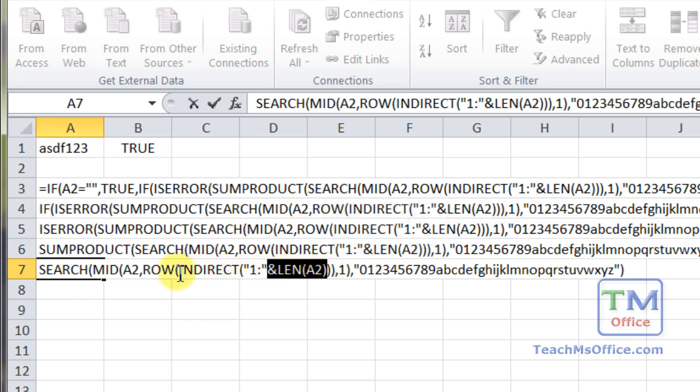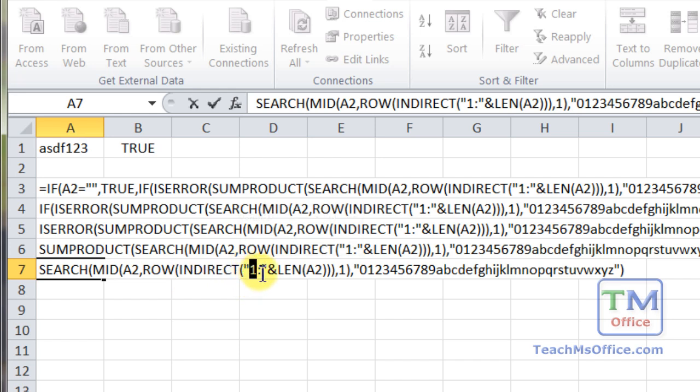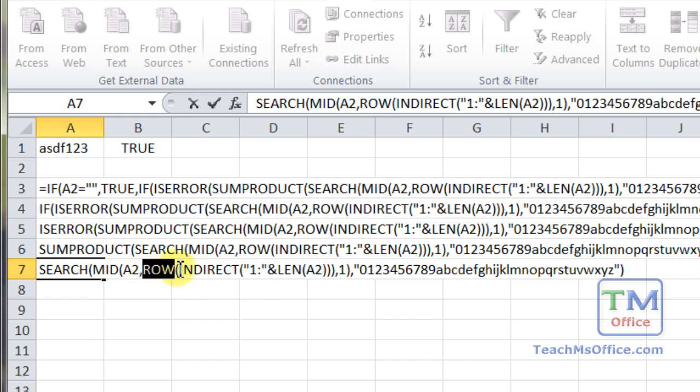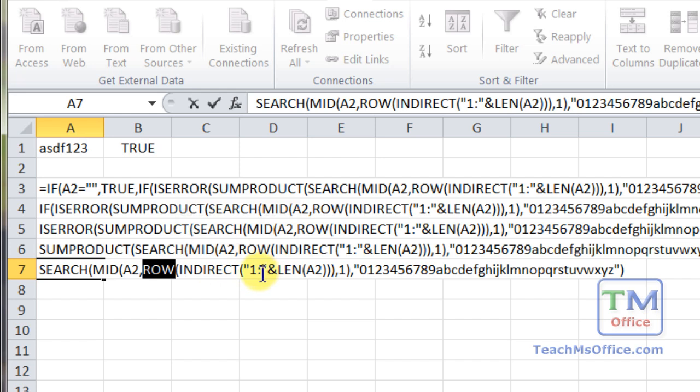Then what we're going to be doing is using the indirect function to input one colon and the length, so however many characters are in that cell, it's going to input that directly into the row function. So all the indirect function does is it allows you to have formulas and functions within it that make some sort of output that the indirect function will then directly put into another function. That's very important. So that's why the indirect function is there because it transfers one colon seven to the row function.